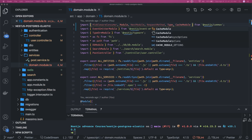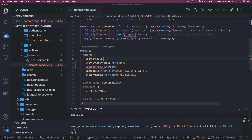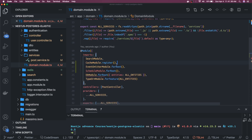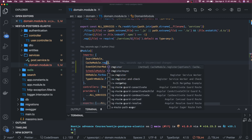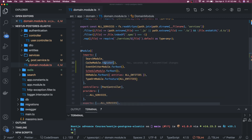We can call `CacheModule.register()`. In further videos we will also talk about how to create a dynamic module. This is a static initialization — you can see `CacheModule.register()`. There is also a `registerAsync` method, and in most modules you will see these two sets of methods: `register` and `registerAsync`. `register` means it's a synchronous initialization. We can also provide arguments to `CacheModule.register()`, such as TTL and maximum number of elements.